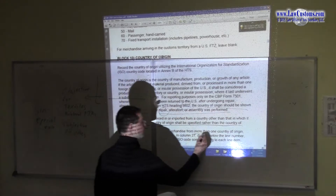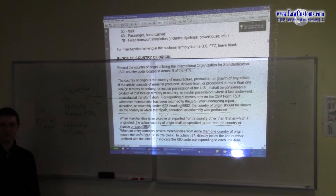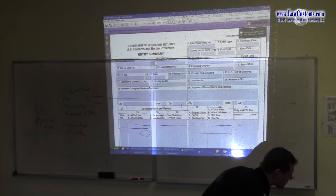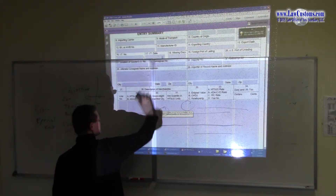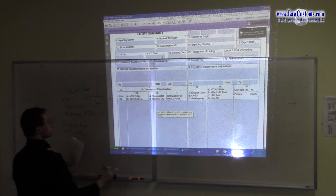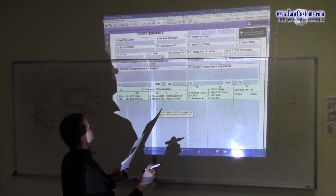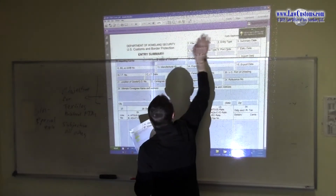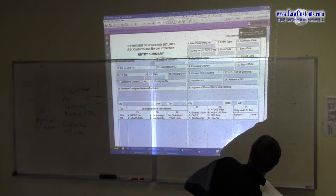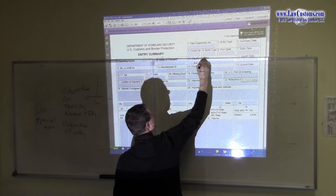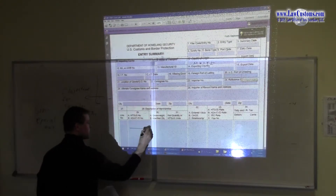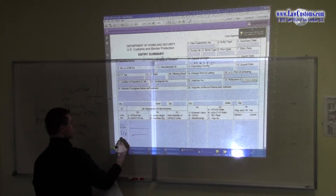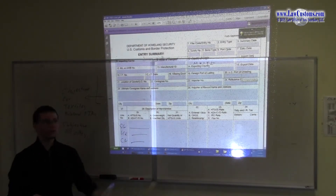If there is more than one country of origin, mark it as 'multi' in the header block of the 7501, and then at each line item level you specify: Singapore, UK, or CN for China. So that would be your hint — look here at the line item level for the specific country.